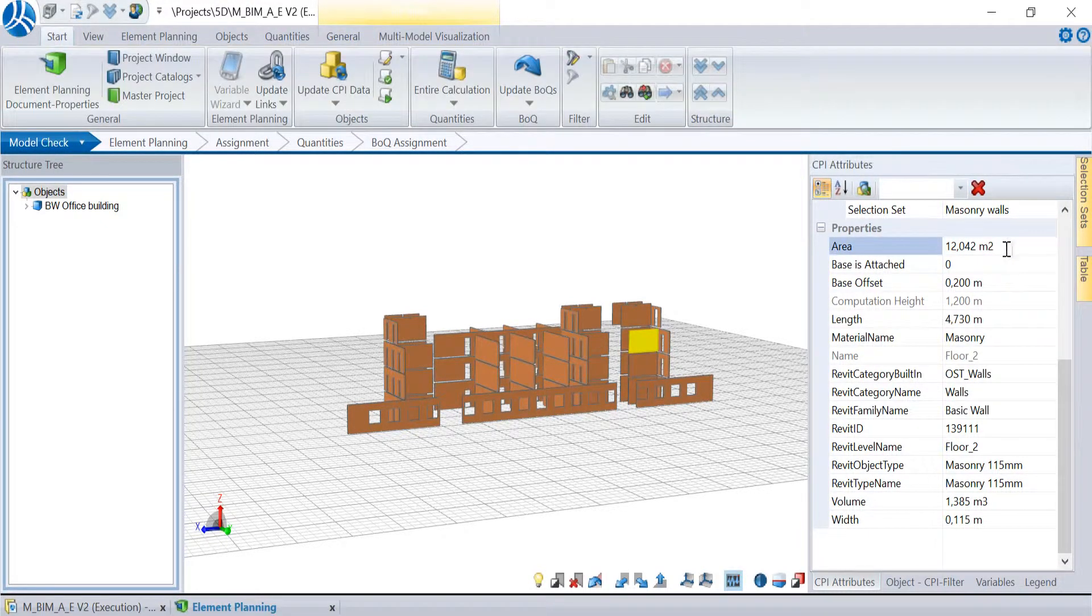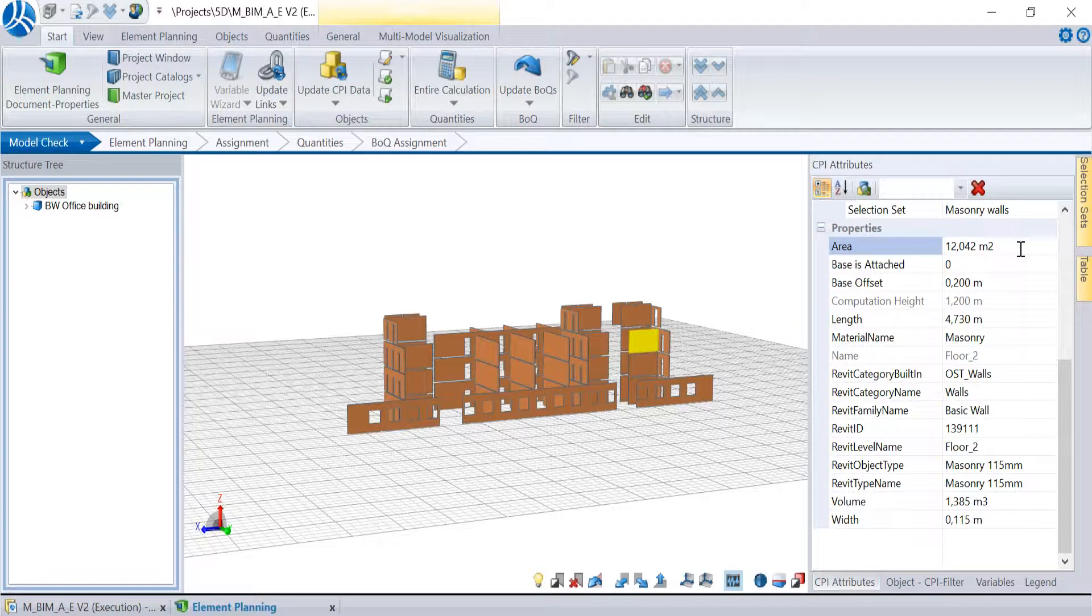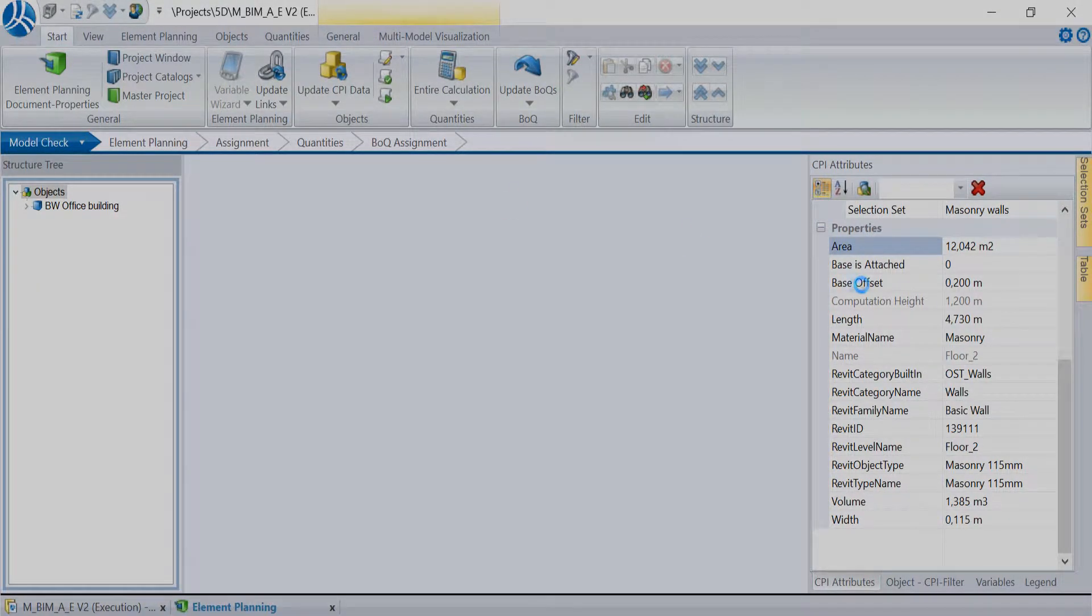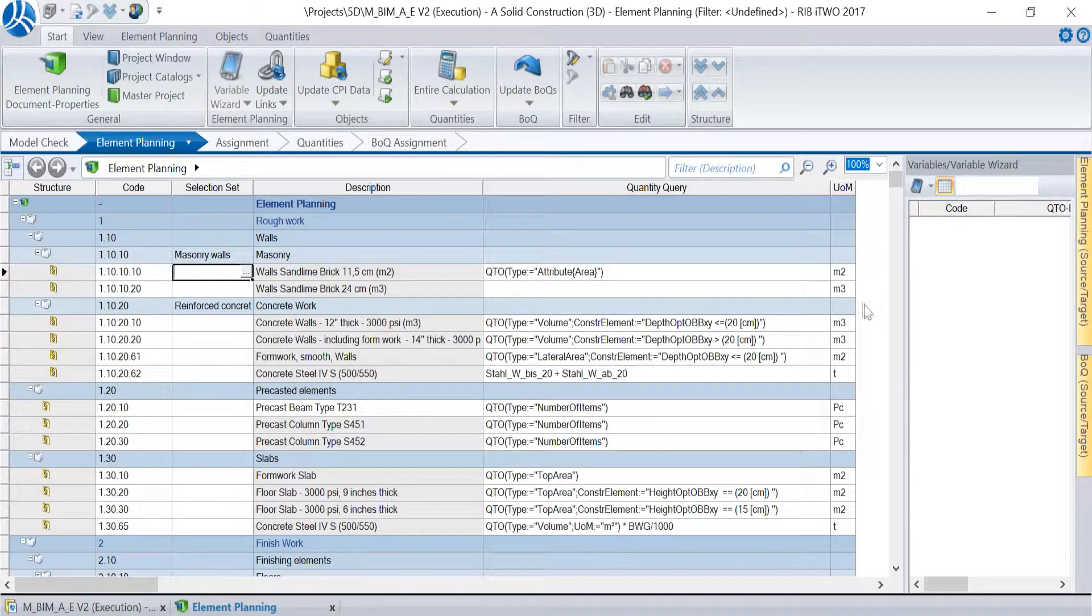That was our introduction to the QTO quantity takeoff. Because this subject is quite complex we will upload a couple more videos about the QTO formula.